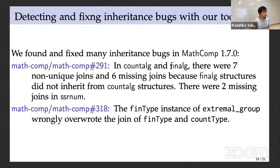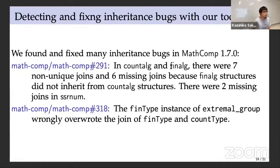We can generate assertions for structure inference while performing well-formedness checking. In Coq, those assertions can be checked by executing them as tactics. The check_join tactic takes three arguments A, B, C and asserts that the join of A and B is C. For example, highlighted lines assert that the join of monoids and semirings is semirings, and the join of groups and semirings is rings. Using this checking tool, we found and fixed many inheritance bugs in MathComp 1.7, for example in count-alge and fin-alge.